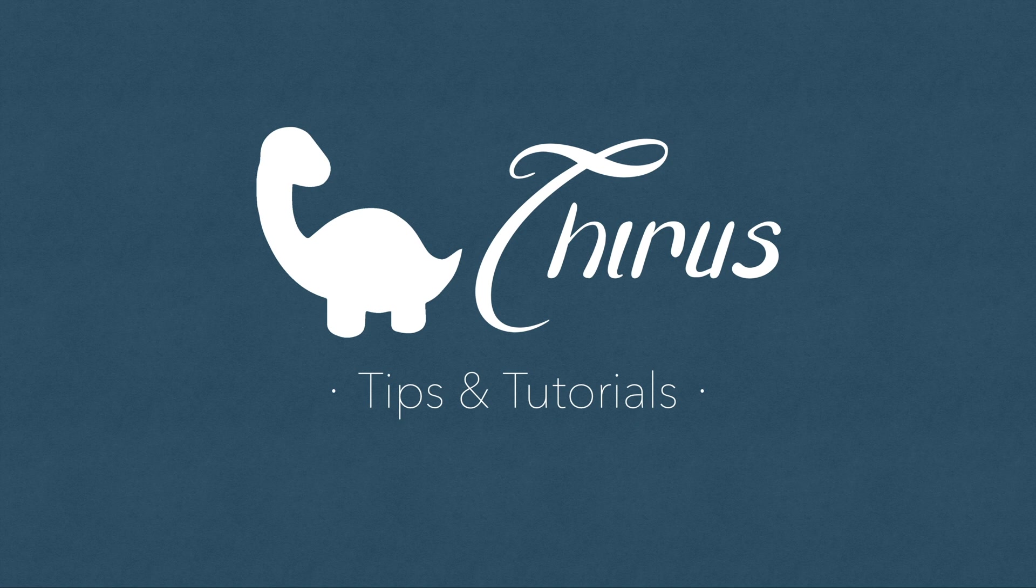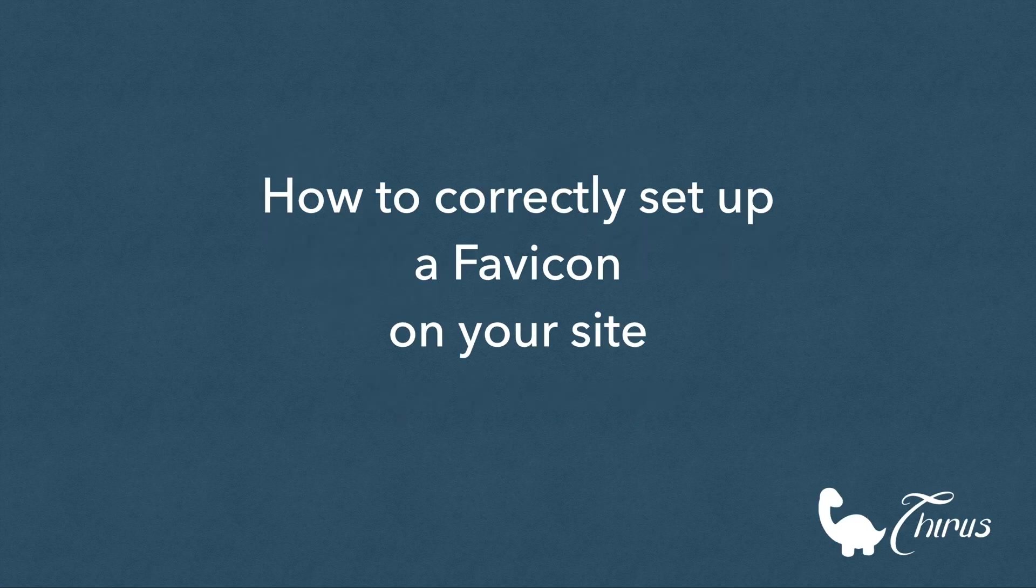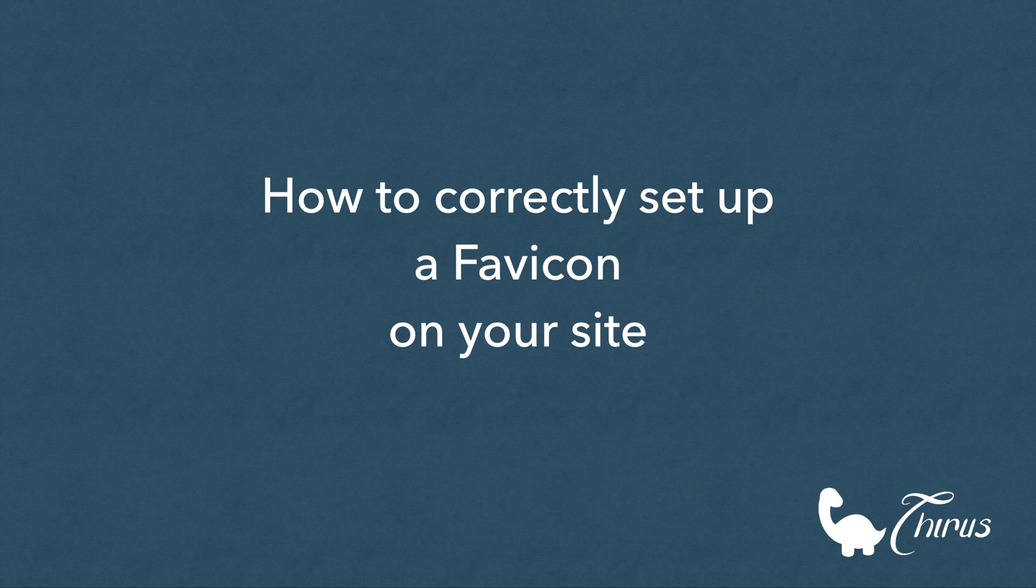Hello everyone, welcome to Thyrus web development tips and tutorials. This video is about setting up a favicon to your site in the correct way.